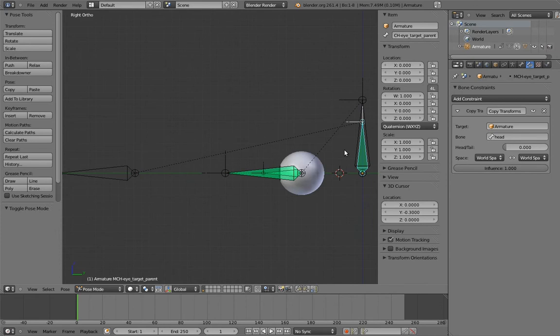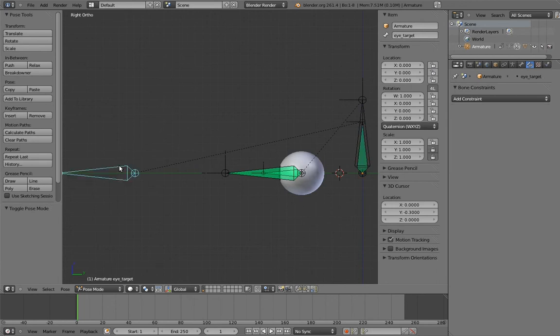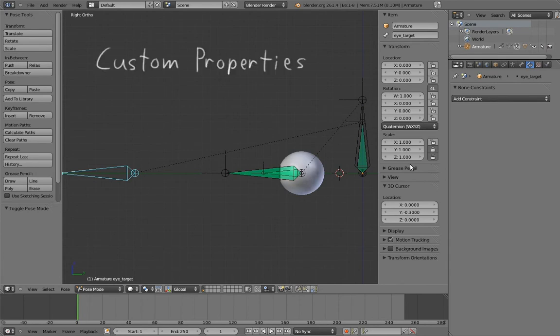However, this is going to be a bit of a pain for the animator. The constraint they need to change the influence on is a mechanism bone, which means it's normally going to be hidden. So we need another way for the animator to access the parent switching, preferably from directly on the eye target control. Now we could use a driver to drive the constraint influence using one of the unused transform channels of the eye target, maybe one of the other scale axes. But that's not really intuitive at all. Instead, I'm going to introduce a new feature: custom properties.